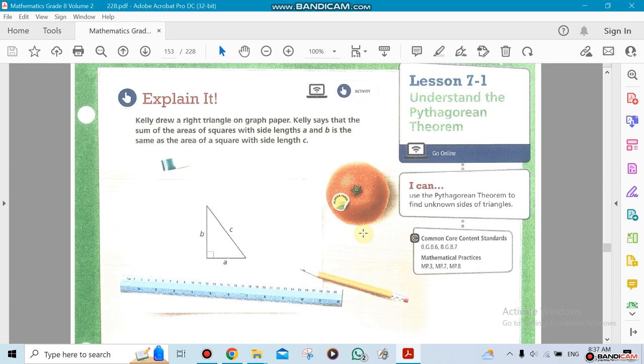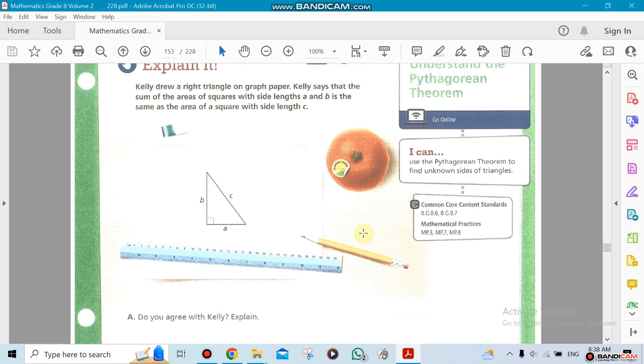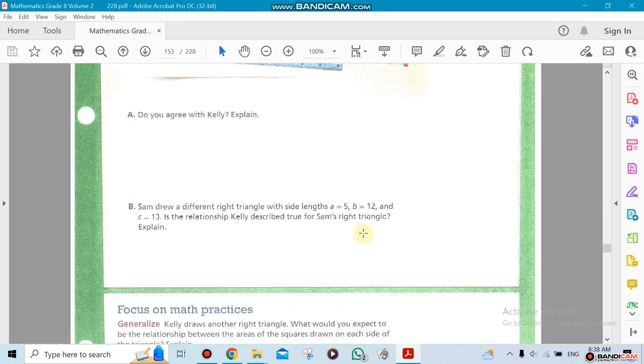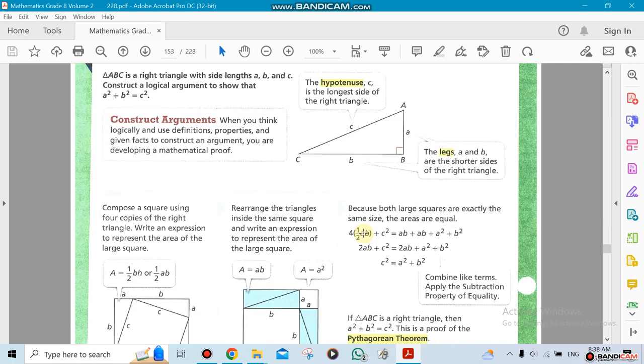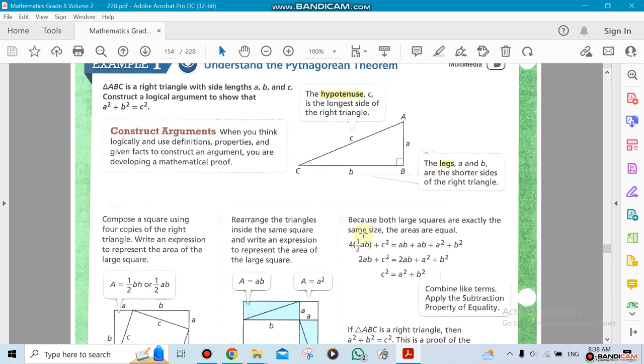Chapter 7 has only four sections in it, and it's about the Pythagorean theorem. The first section—they're all related, so you're probably not going to see much of a difference between them.